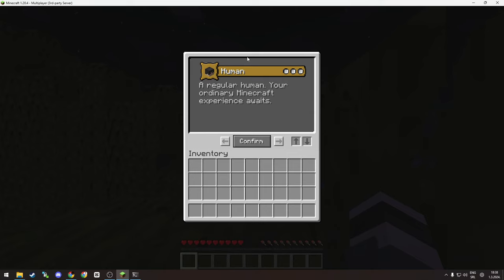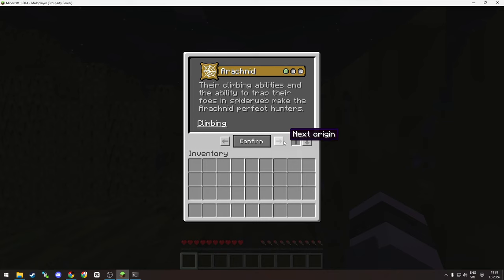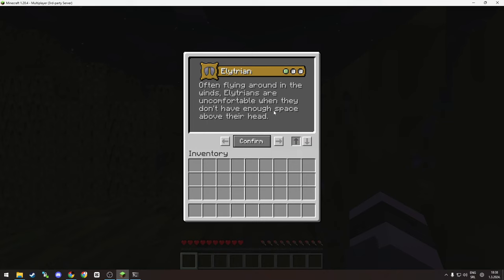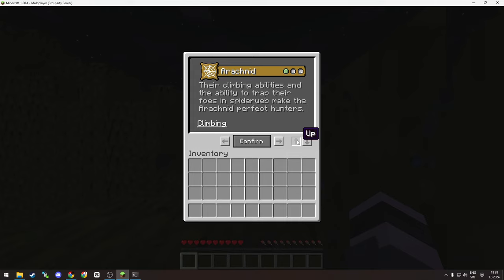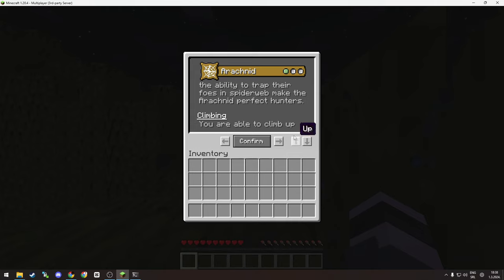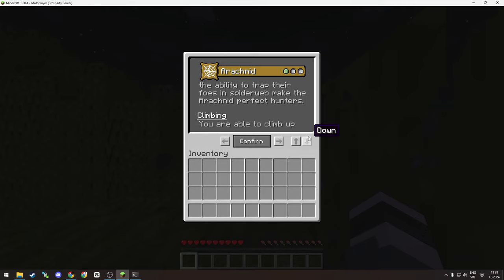This is what we are greeted with - we have Human, Avian and so on. Some of them have abilities like Spider guy, Arachnid. If you want to go down you click arrow. You have up which does nothing because we can't go up, but we can go down and now we can go up and down.